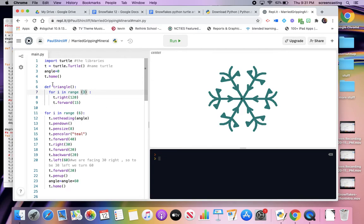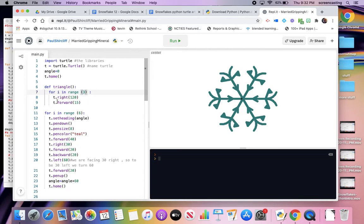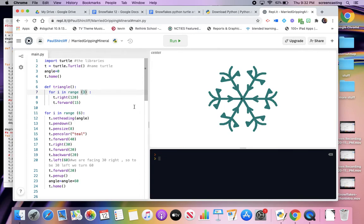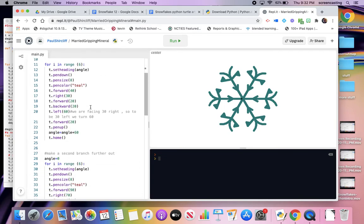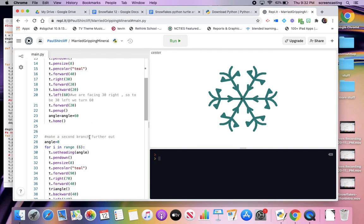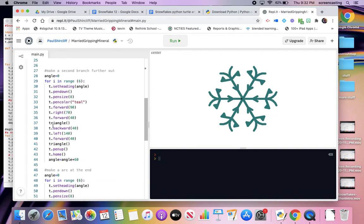So there's using a function. Define a function that I'm going to call triangle. Don't forget the colon like I always do. And triangle needs three steps. A for loop, and then two motions. Turn right 120, go forward. Forward, right, forward, right, forward. Okay. And then how do I make it draw a triangle? Well, I did. I just typed the word triangle, you know, with the brackets. So there you go.